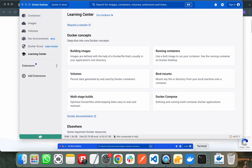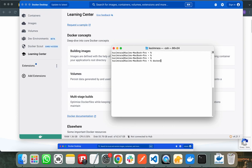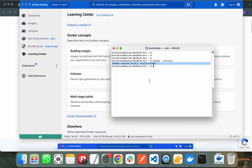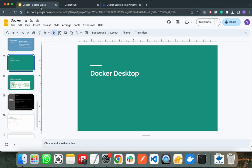After installing Docker, you need to go to the terminal and you can check the Docker version by running the docker --version command. If it shows you the Docker version, it means Docker is successfully installed in your system.